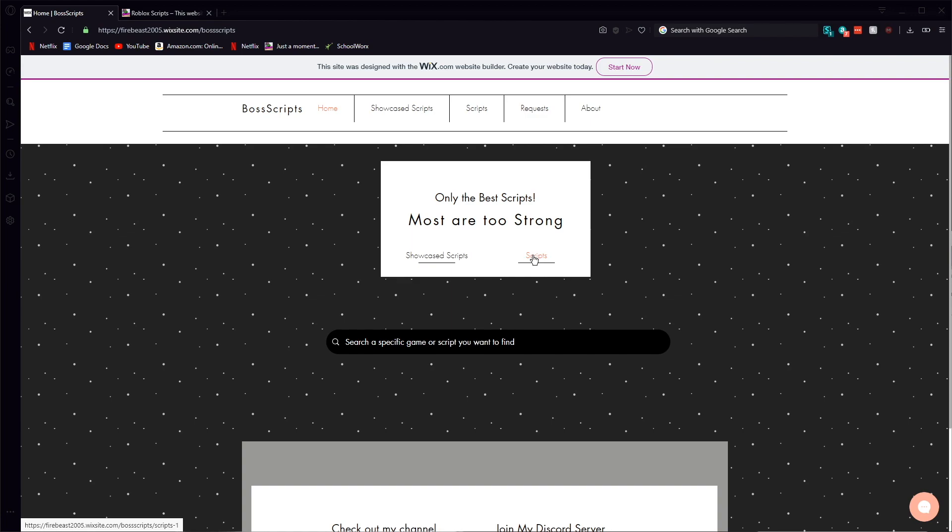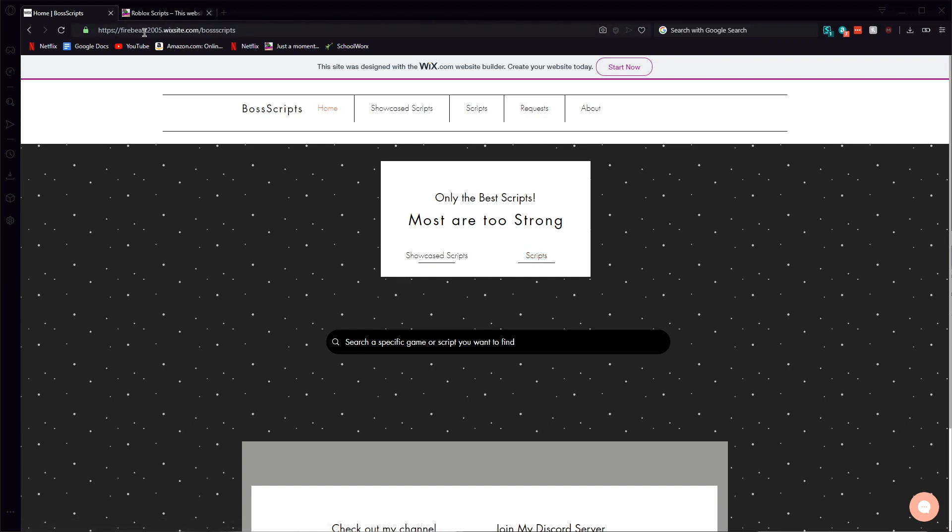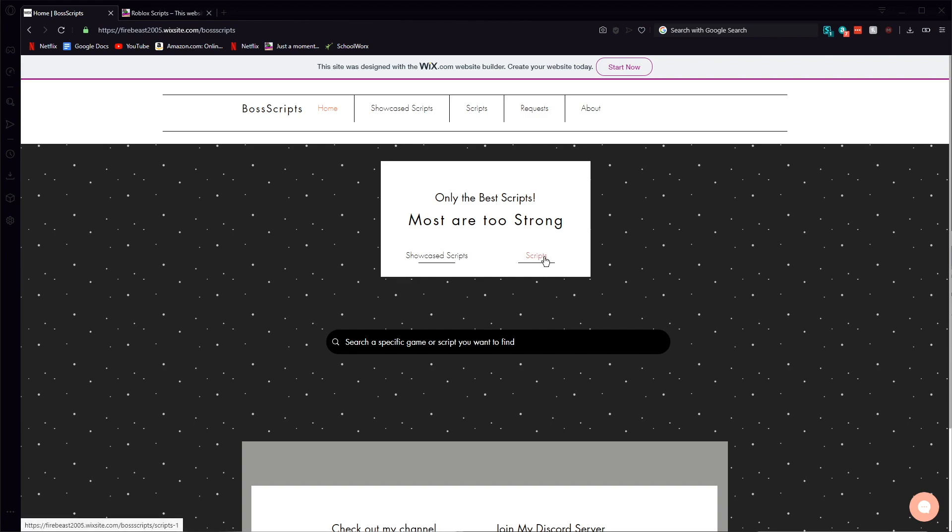Well first of all I obviously have my website open now for all the scripts I post on here. I might not post as much as a sir meme for example and I'll show you his website in a little bit, but what I actually do is I test out the script right before I post it.